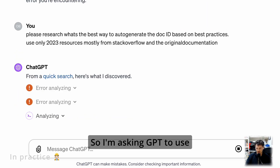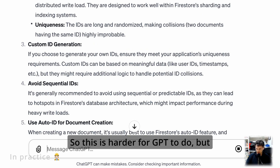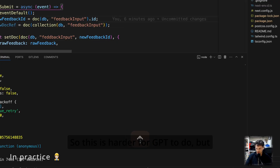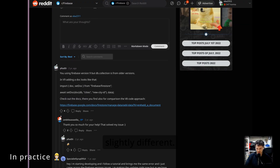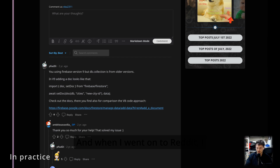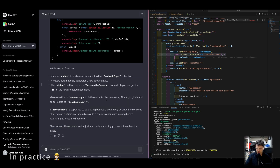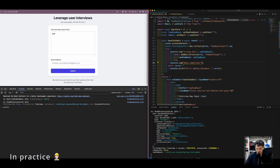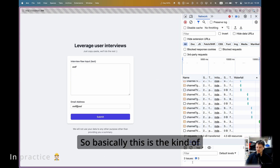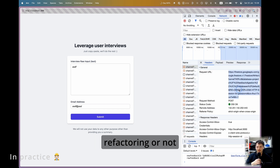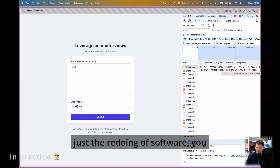I asked ChatGPT to use current, up-to-date resources, which is harder for it to do. But lo and behold, the answer changed — we got something slightly different. When I went on Reddit I realized that for Firebase version 9 and above there's a different syntax that should be used, so I should use a different function altogether. Basically this is the kind of situation where software has moved on and an older approach becomes obsolete.